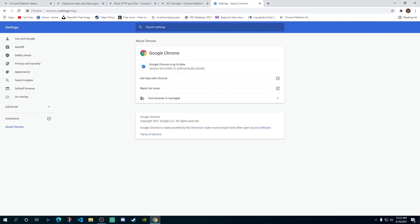Now here as you can see in the middle, if you have the latest version you'll see this check mark over here and it will tell you Google Chrome is up to date. This is the latest version, which is Google Chrome 90.